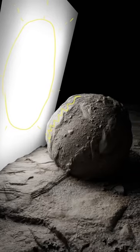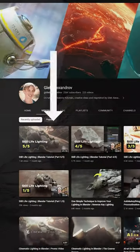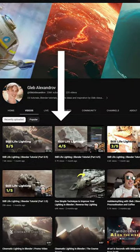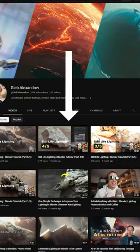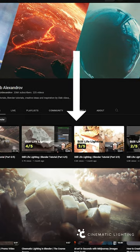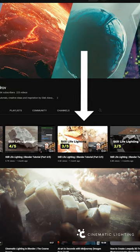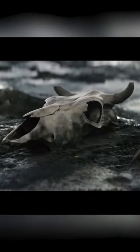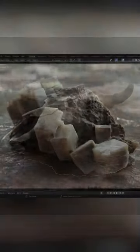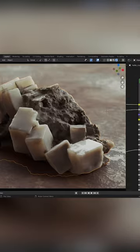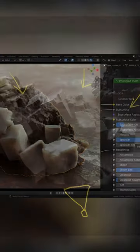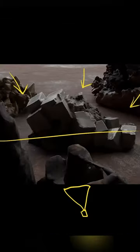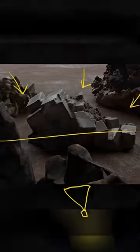If you want to get to grips with lighting in Blender, then Gleb Alexandrov has made the first chapter of their cinematic lighting course available for free on their channel. This five-part video series will take you through the fundamentals of how lights work in Blender, while also providing compositional advice on how to make your lighting setups actually look good.